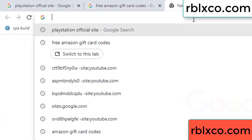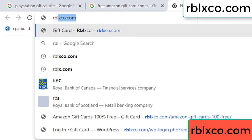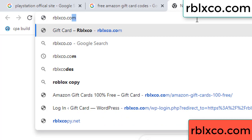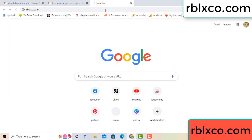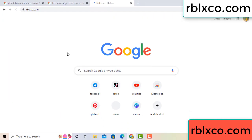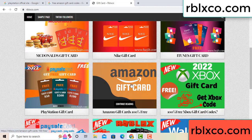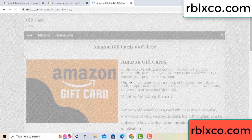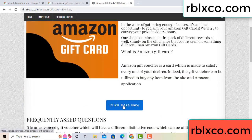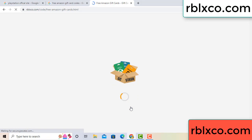Just go to the new website — Google search rblxco.com. On this website, just click Amazon gift card. Click here now. Just 30 seconds wait — Amazon gift card.